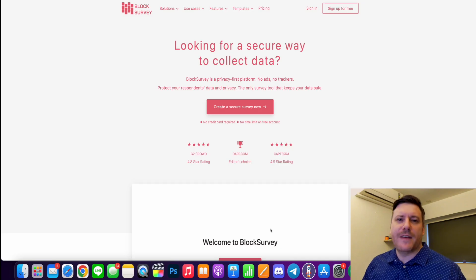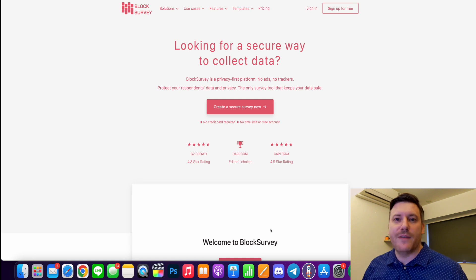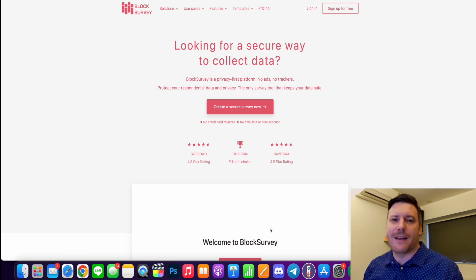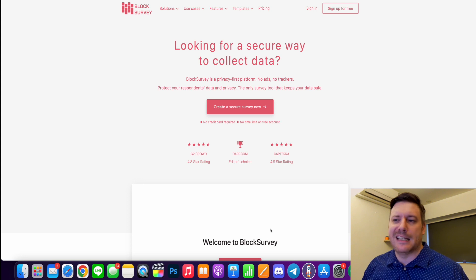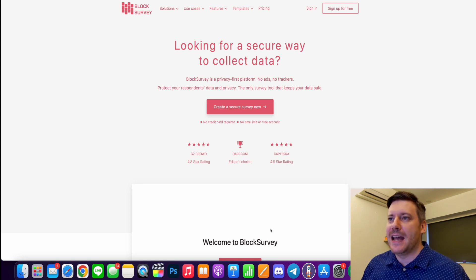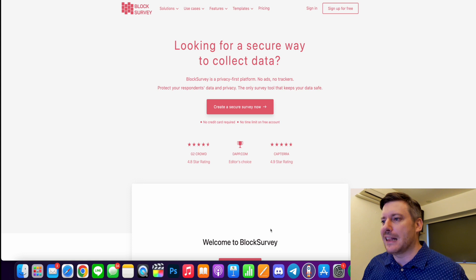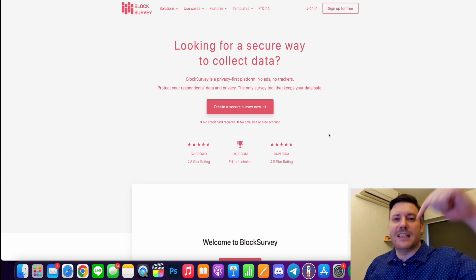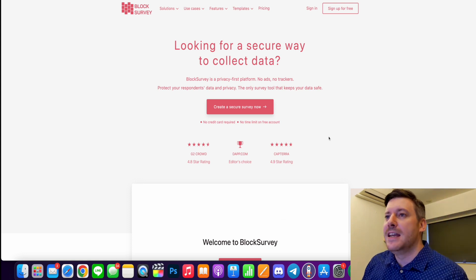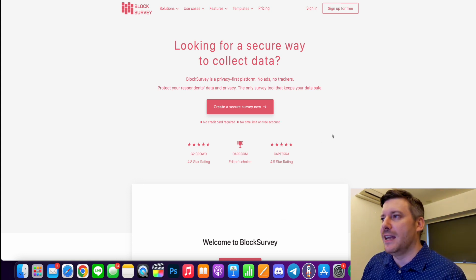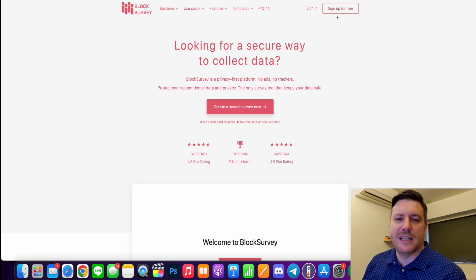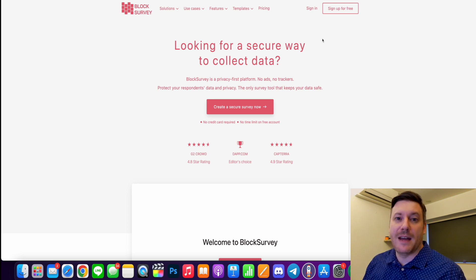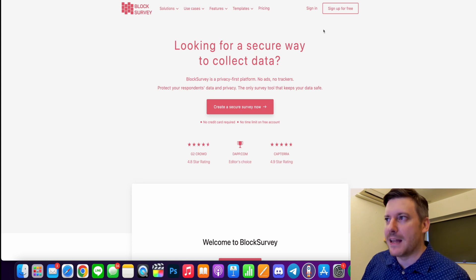So BlockSurvey is essentially going to help you to create surveys or feedback forms in a whole different range of contexts and industries. And today we're going to just jump into it and show you exactly what it is. So first off, click the link in the description. It will bring you through to the BlockSurvey website and what you're going to do is sign up and you can sign up for free and go through that process of signing up with your email and whatnot.